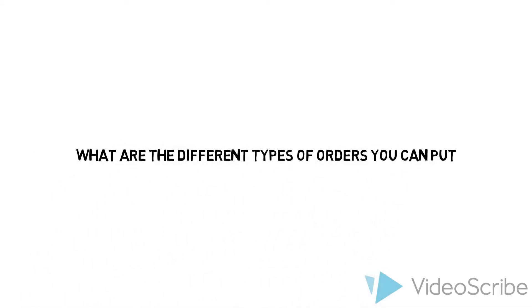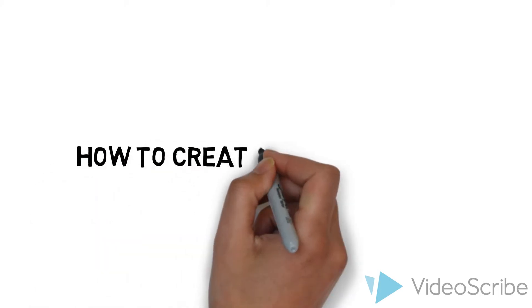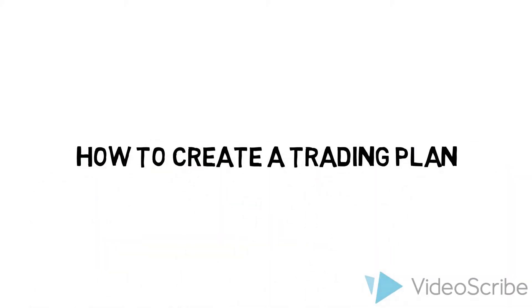What are the components of a trading plan? So how do you create a trading plan?